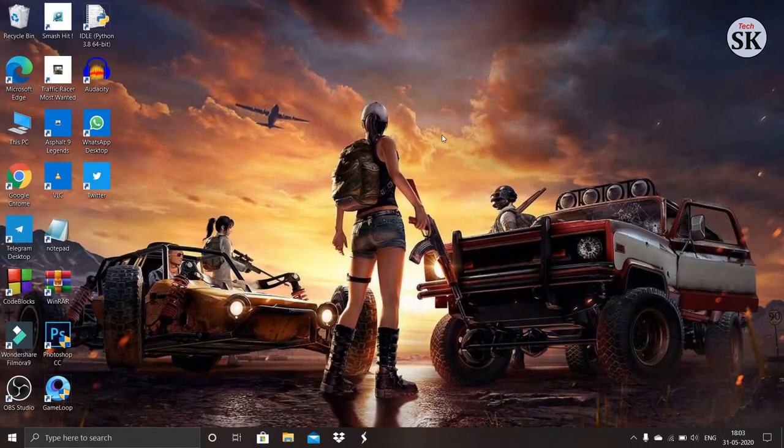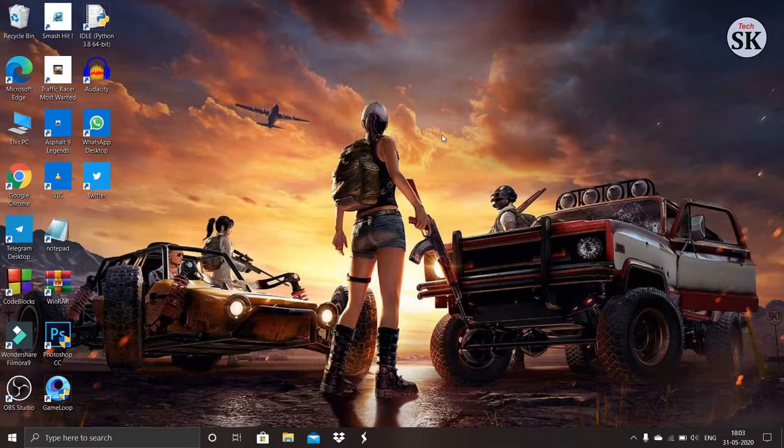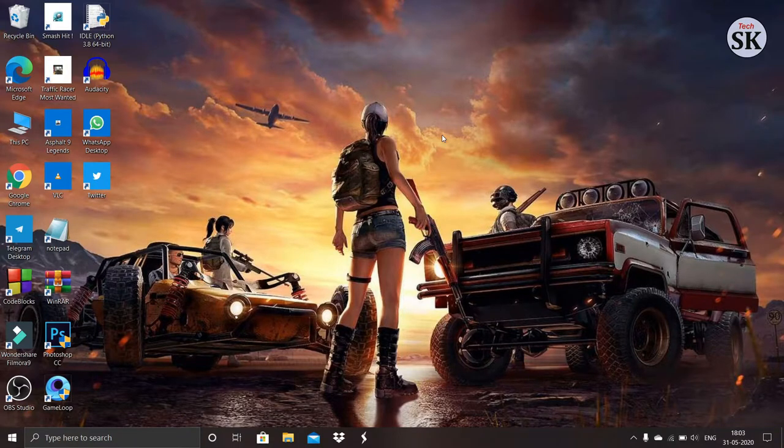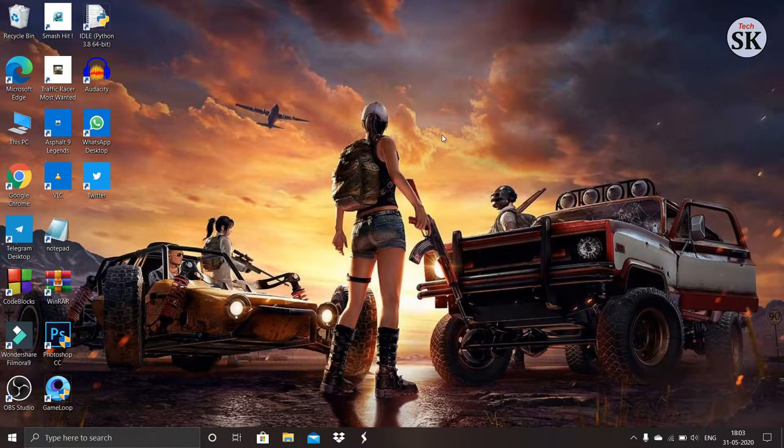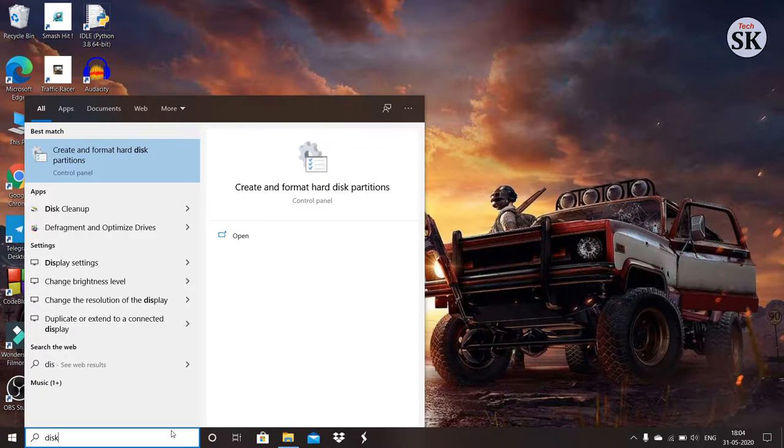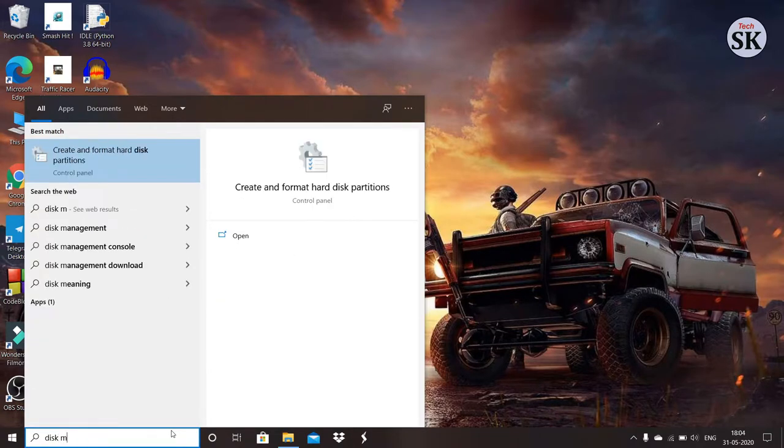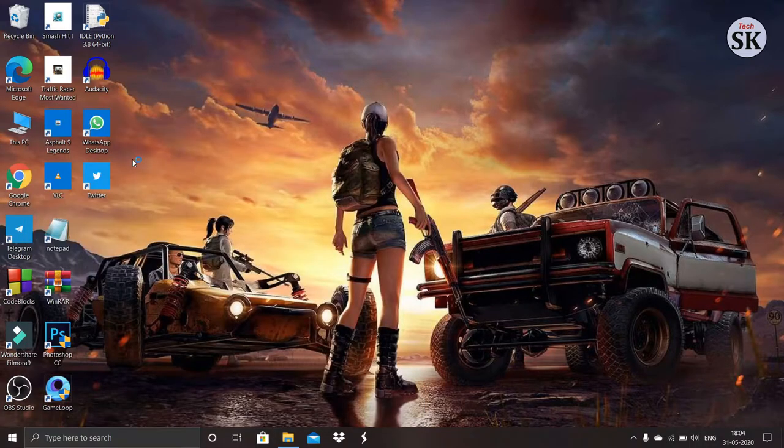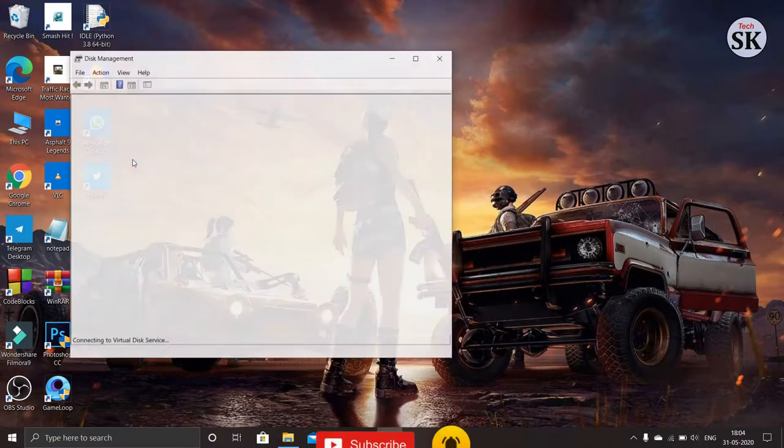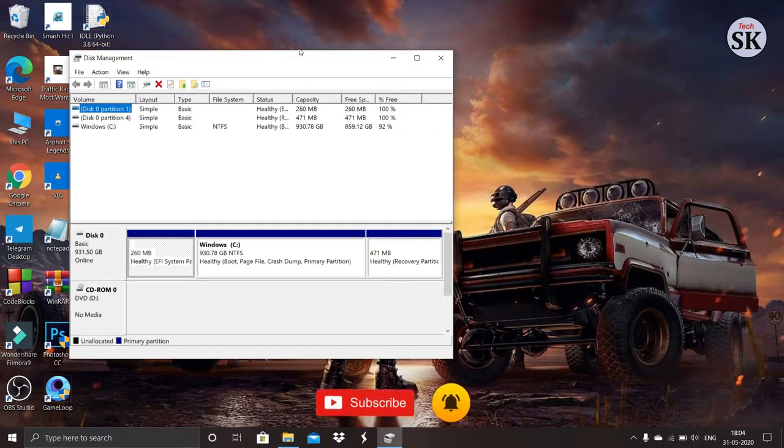Hi friends, my name is SK. Welcome to my channel. In this video I am going to show how to create new partition. First search disk management. You will see create and format hard disk partition. Click on that and you will get a box like this.